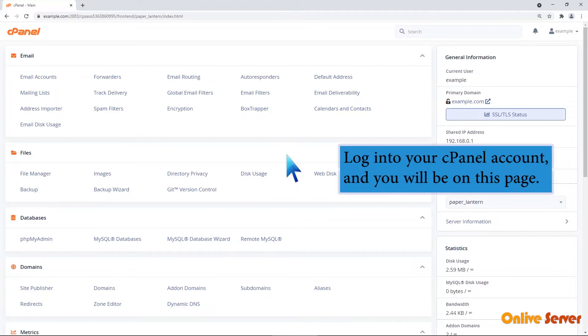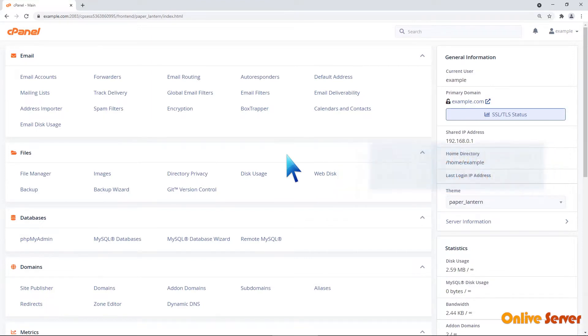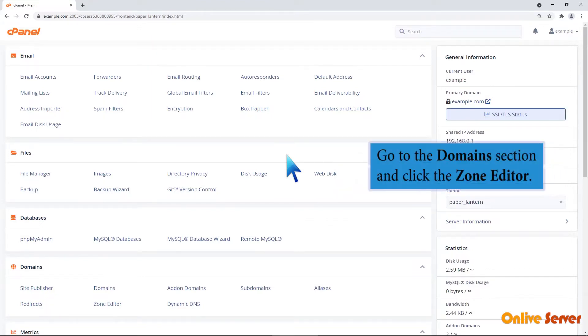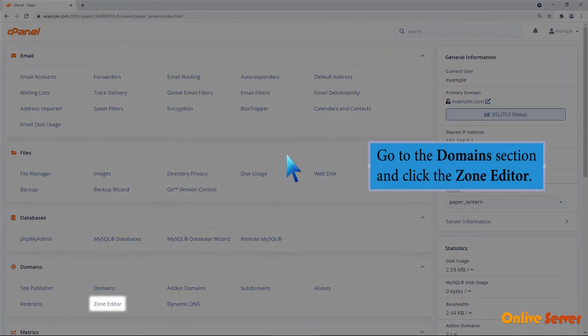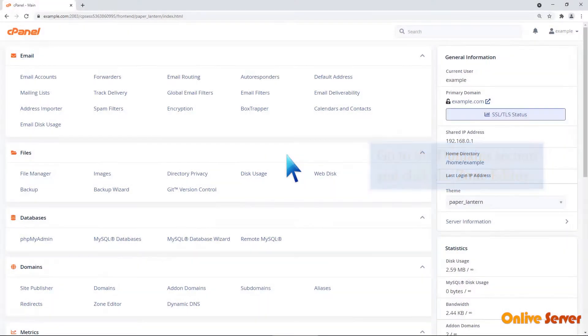Login to your cPanel account and you will be on this page. Go to the domain section and click the zone editor.